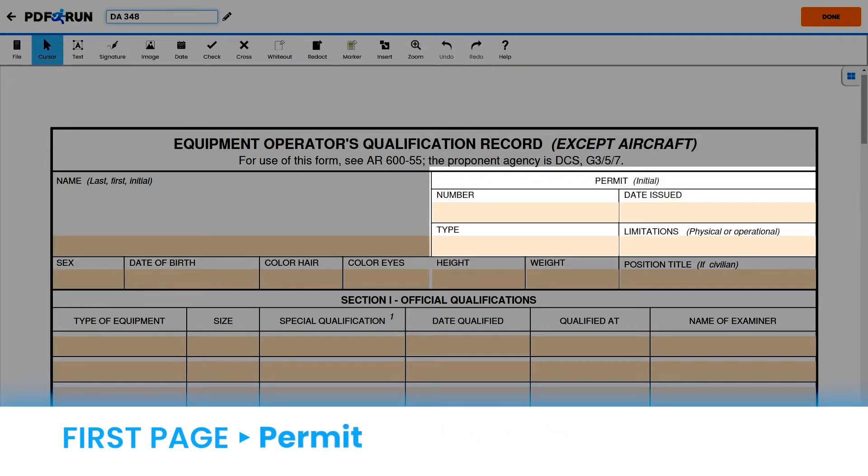Next, for the permit section, enter the following: your permit number, type, date issued, and limitations.